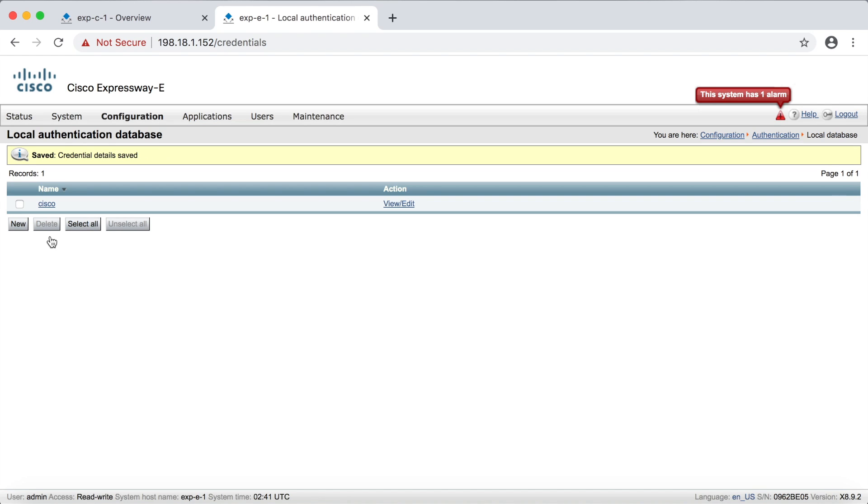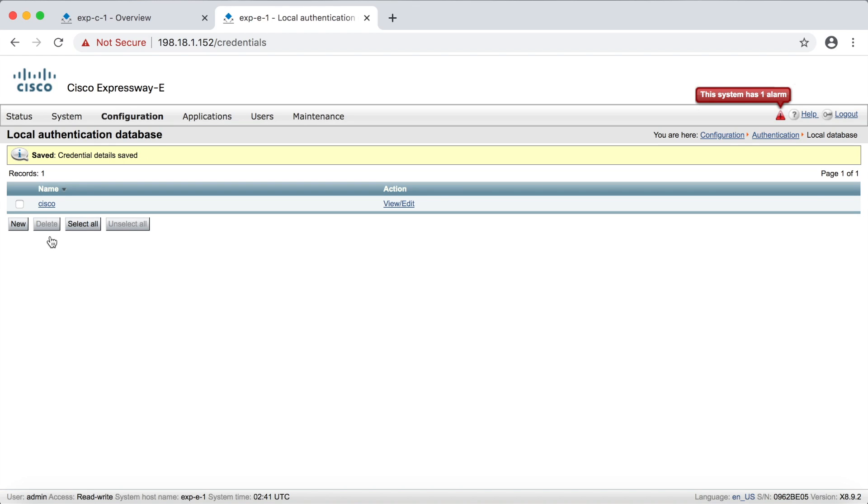Now that's for endpoints, but here for your traversal zone, that's not going to work. If I put in here that my username is Cisco, I have to use the password that I set up for this specific username on my traversal client zone, on my Expressway core, and nothing else. No other password, even if it is in the database, no other password is going to work. So make sure to note the password for this, they have to match.